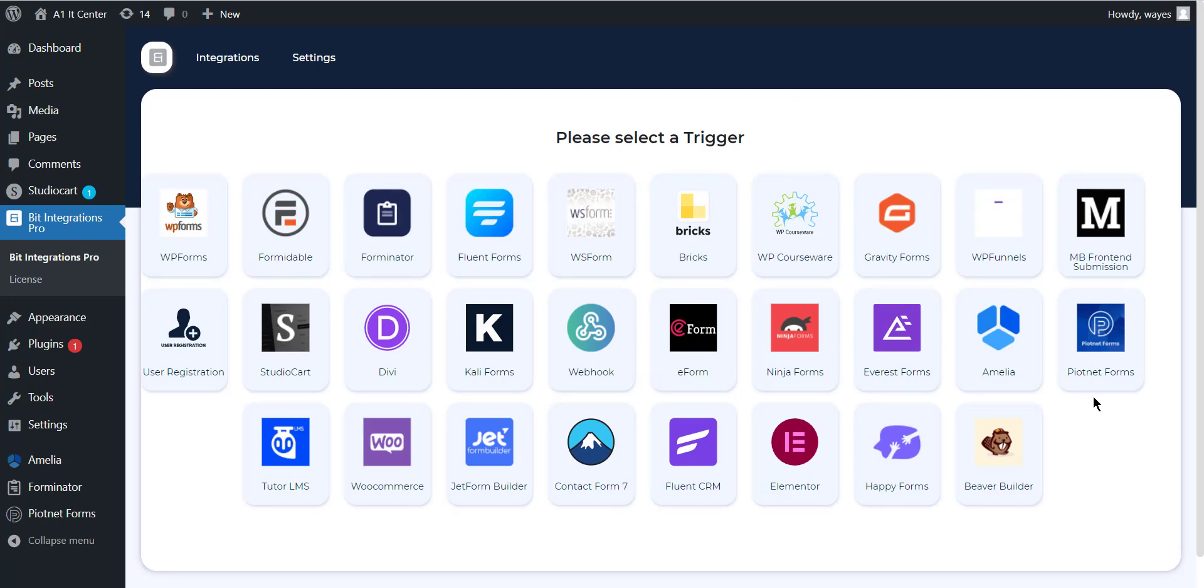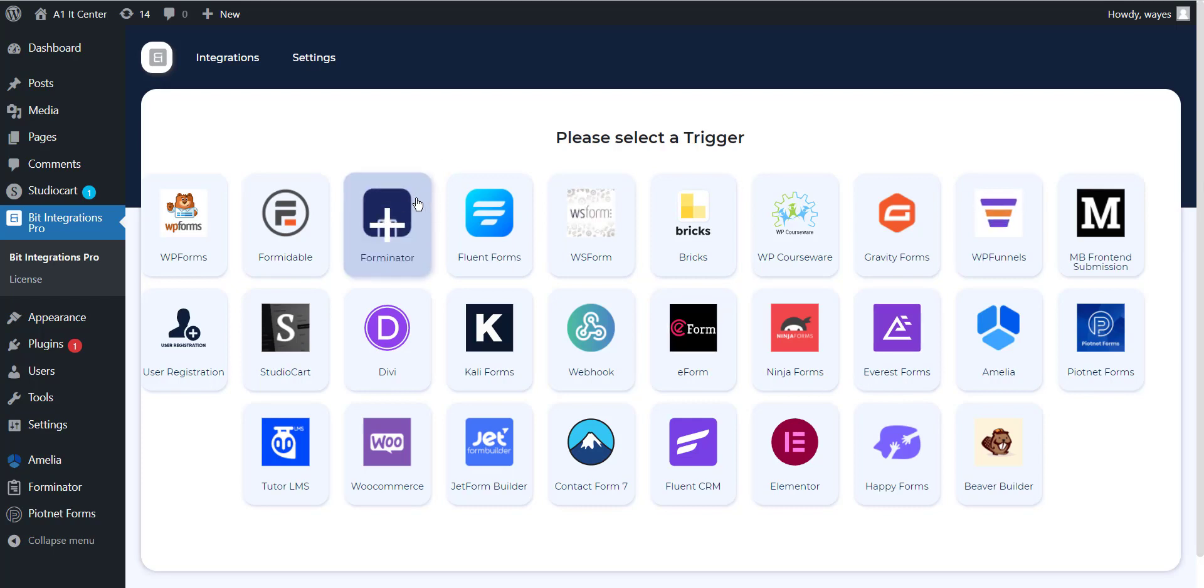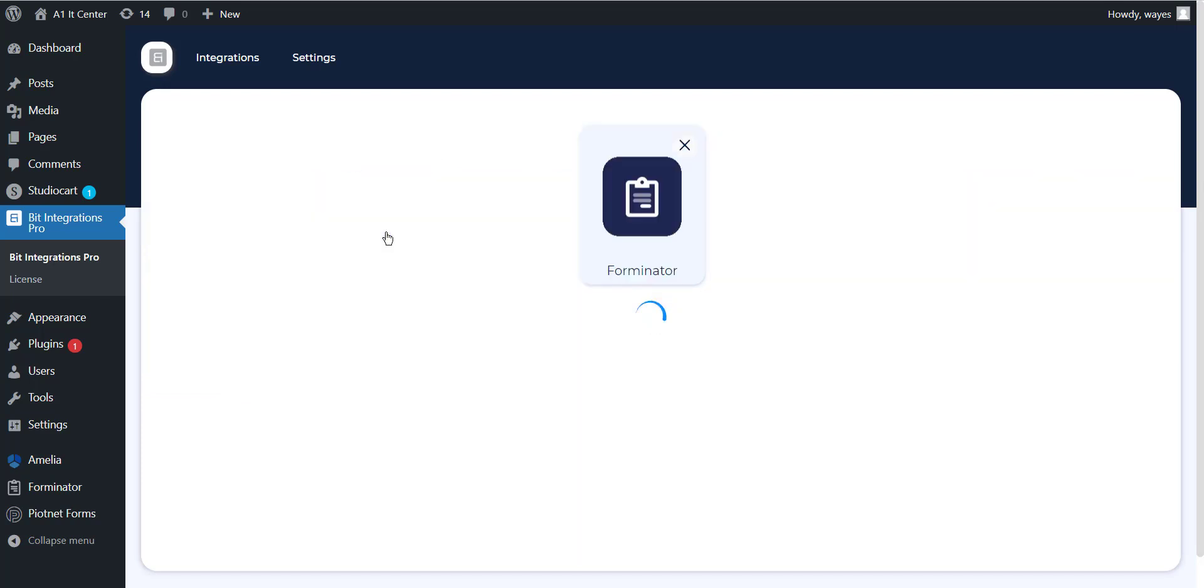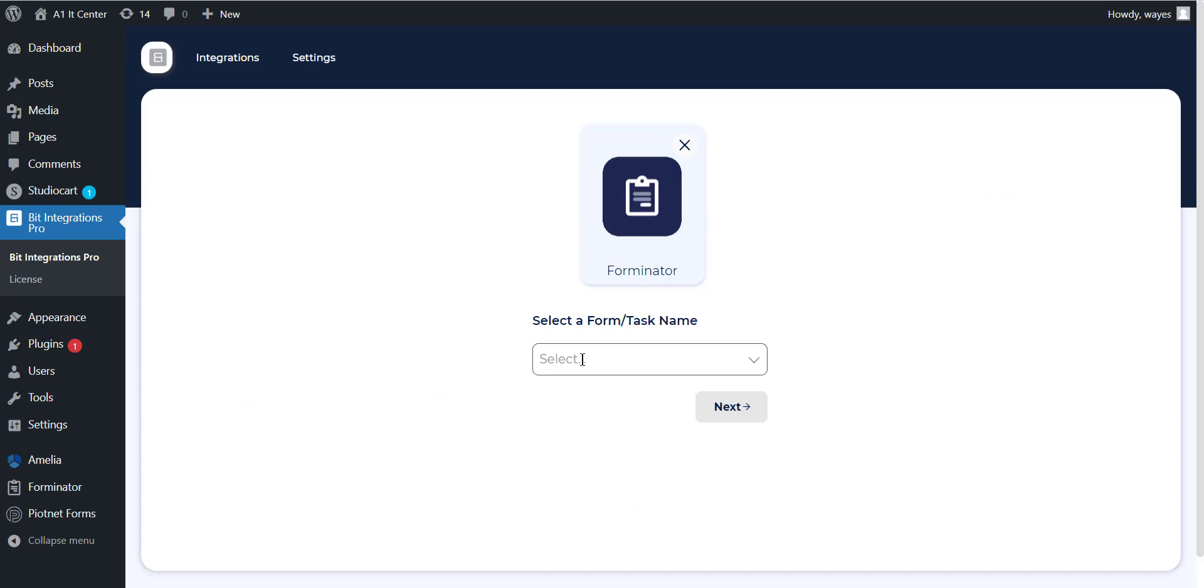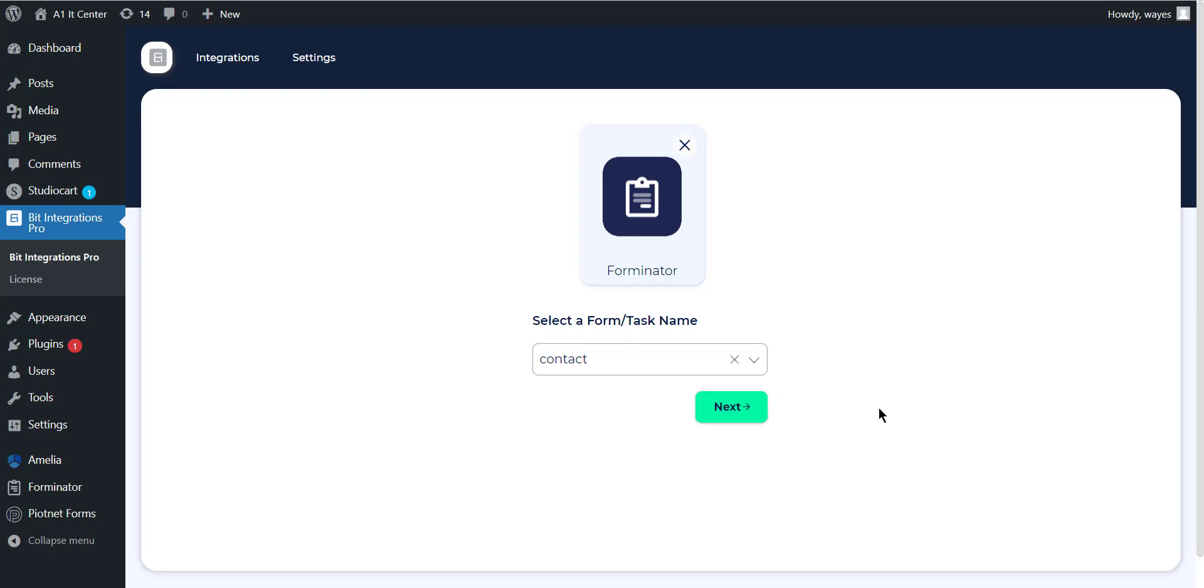Now select Forminator as a trigger. Select the form from the drop-down list that you connect with actions and wait for a few seconds until the next button is active and click on the next button.